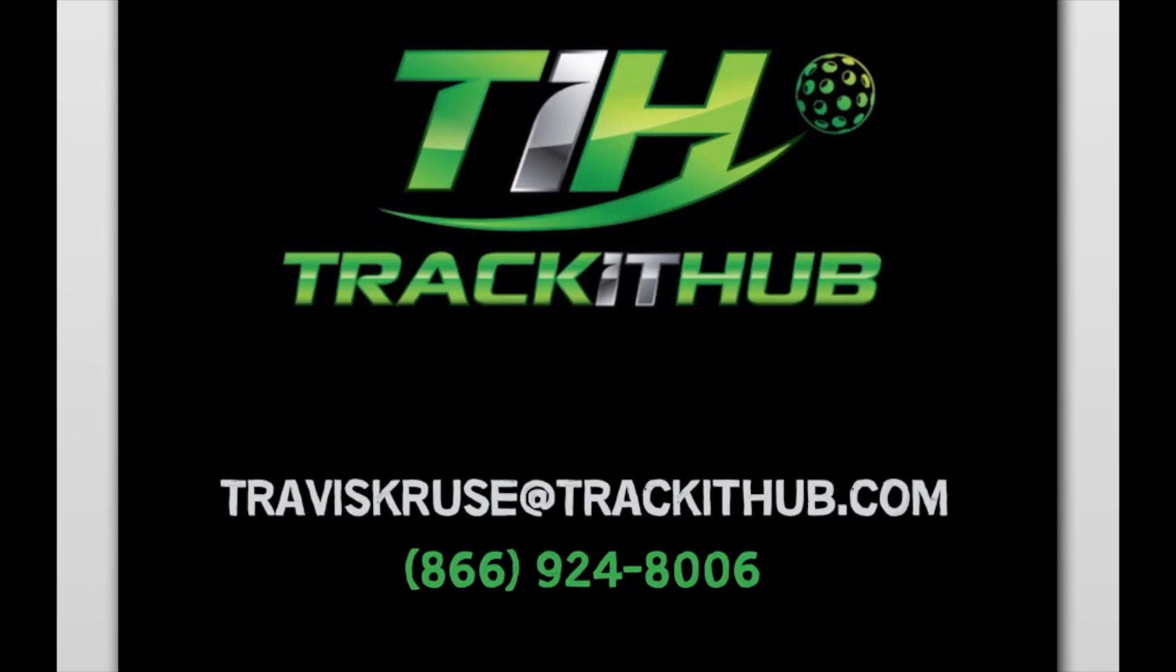If you have any further questions, please contact me at Travis Kruse at TrackItUp.com or call me at 866-924-8006. This has been a TrackItUp tutorial. Thank you for joining me.